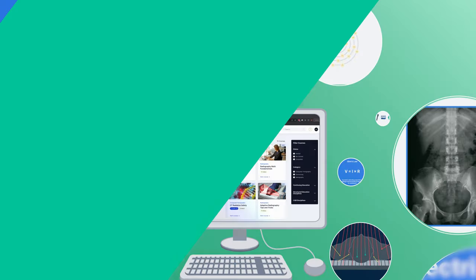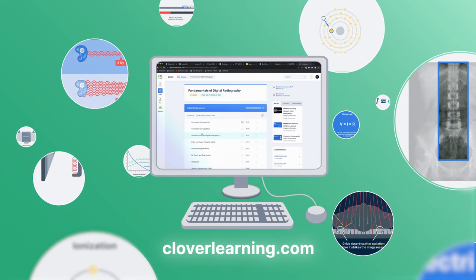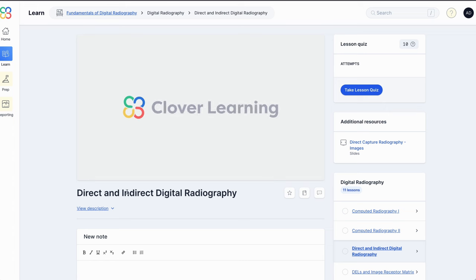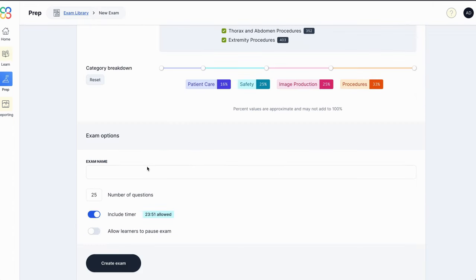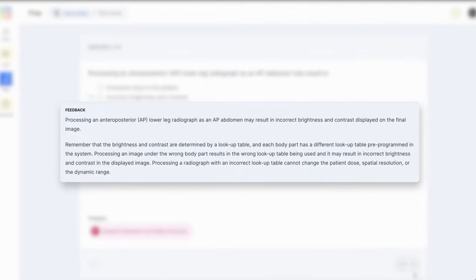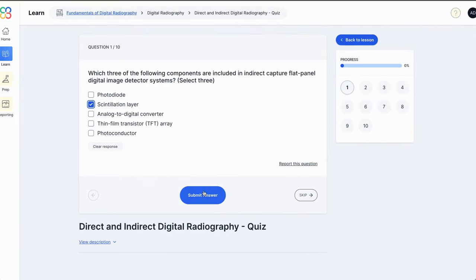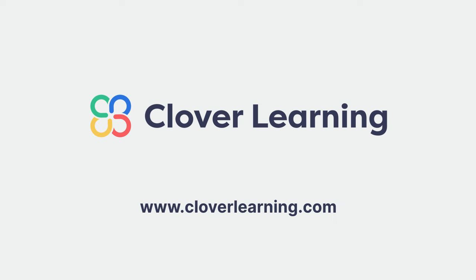If you enjoyed this video, I encourage you to visit cloverlearning.com and explore our robust selection of video-based courses, certification exam prep question banks, and continuing education resources. Please remember to hit the like button, subscribe, and turn on notifications so you can stay up to date on our latest videos.